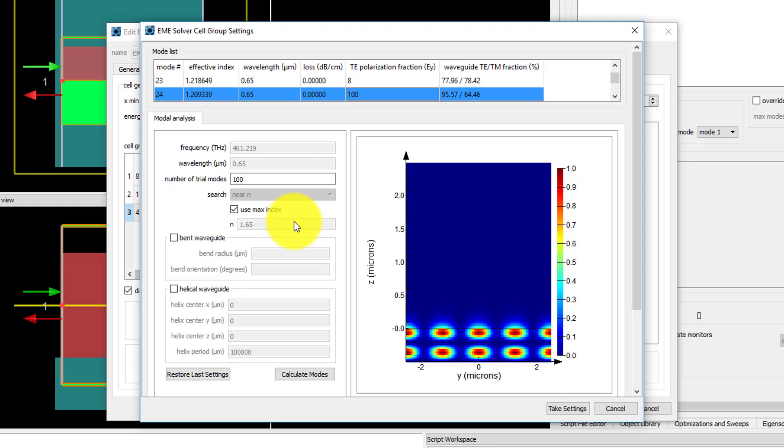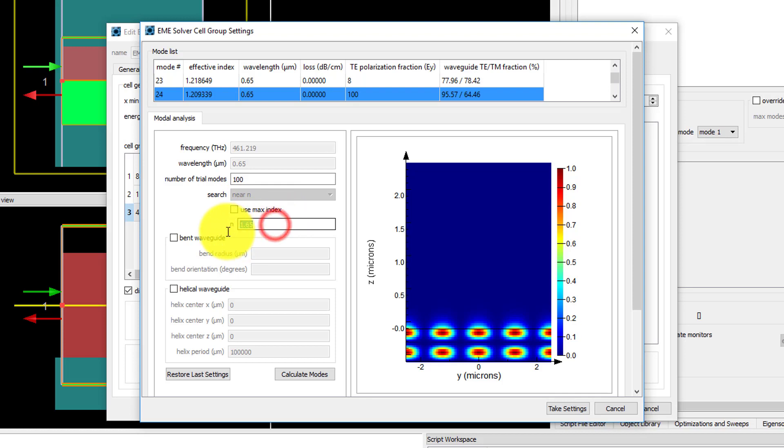In most cases, like where the waveguide is present, this is fine and it will find the modes that are guided by the waveguide. Since I actually want to find modes propagating in air, I can deselect the Use Max Index option and set the Index to Search Near to 1.